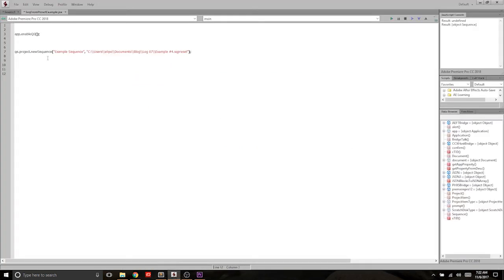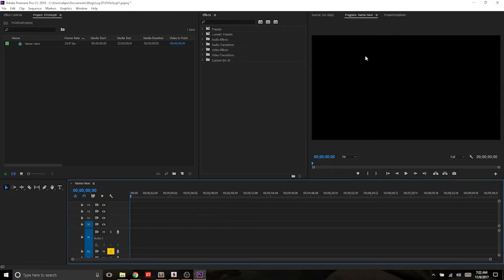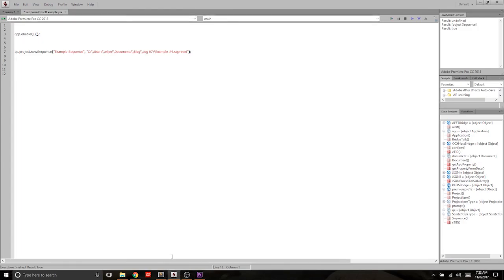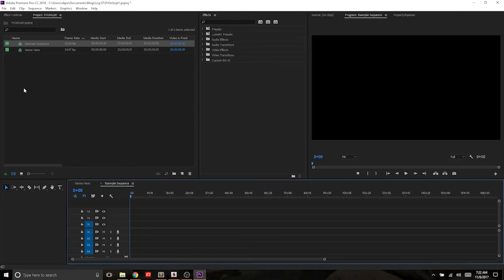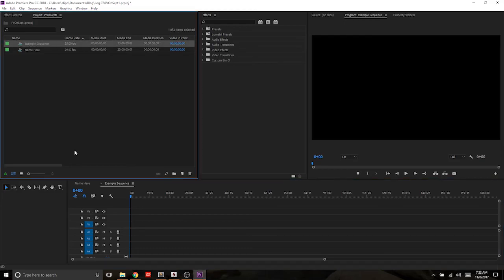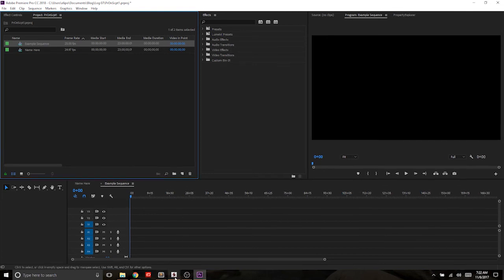We can see that we're going to make a sequence called example sequence from this preset. And when we run it, there it is. That easy. And you could do this over and over again as many times as you want.